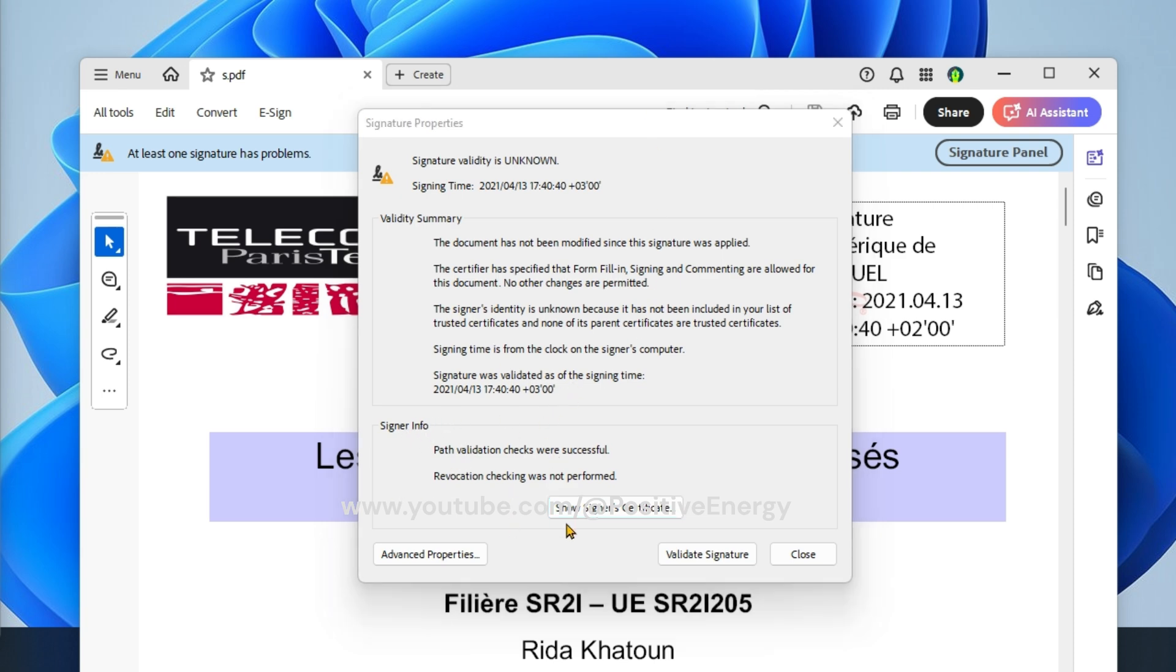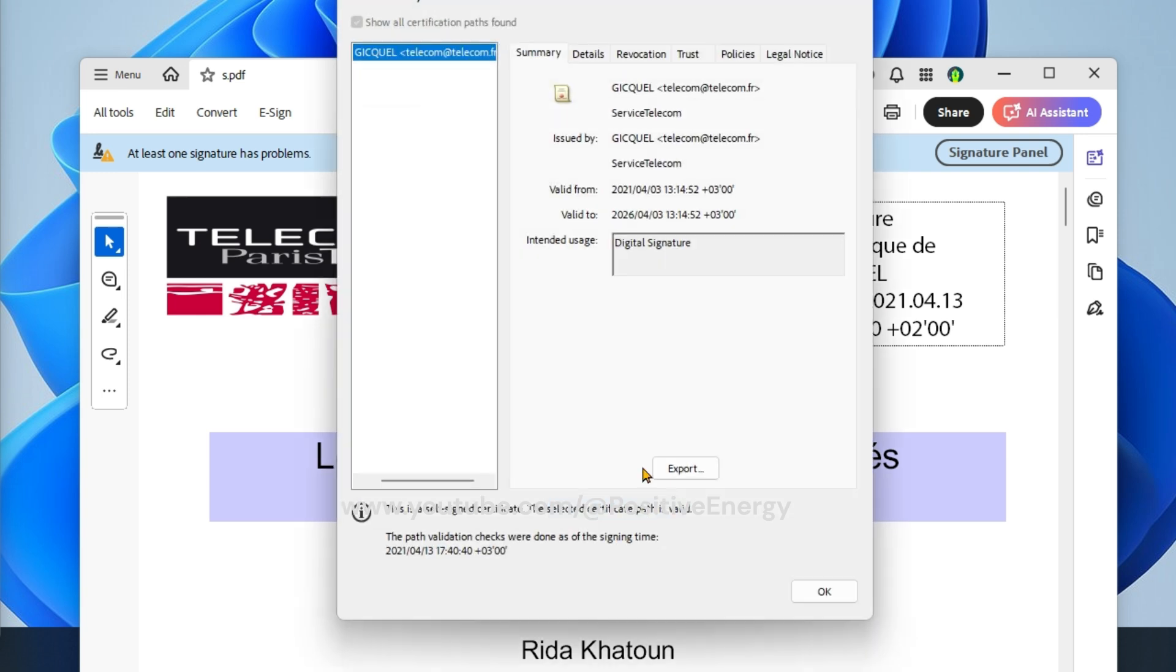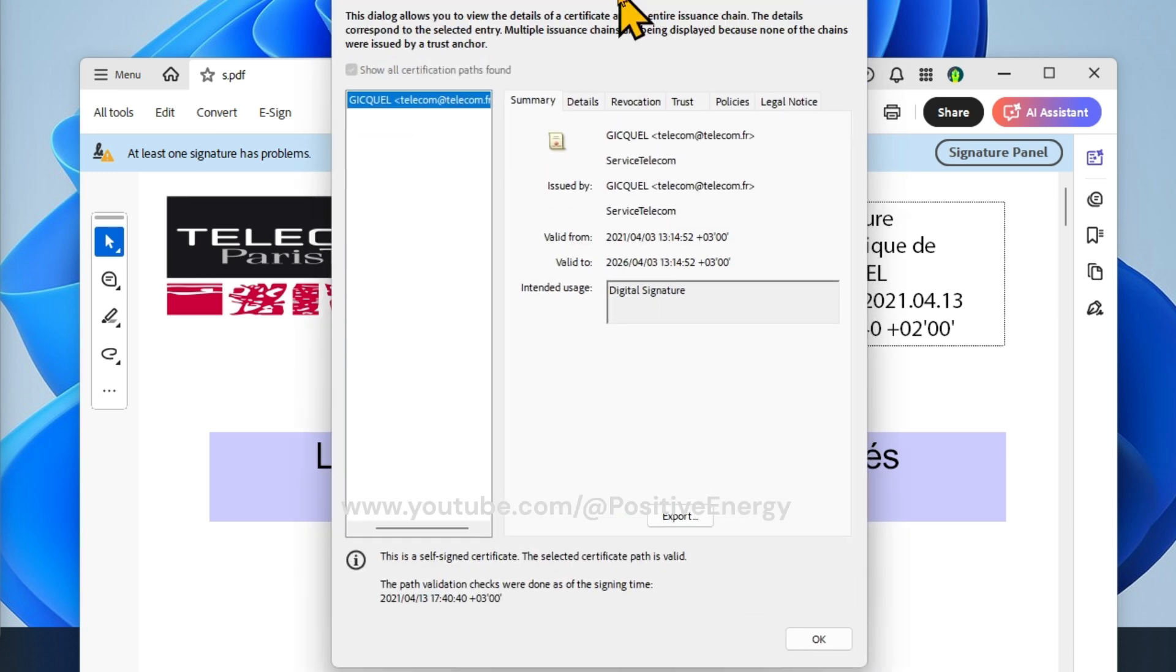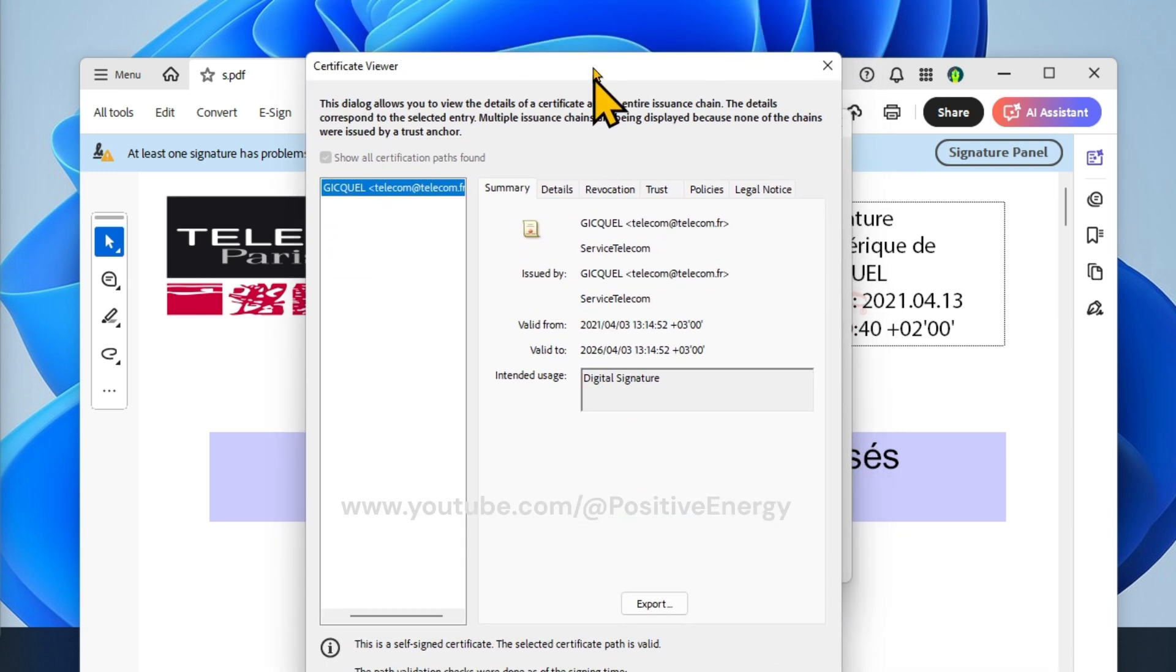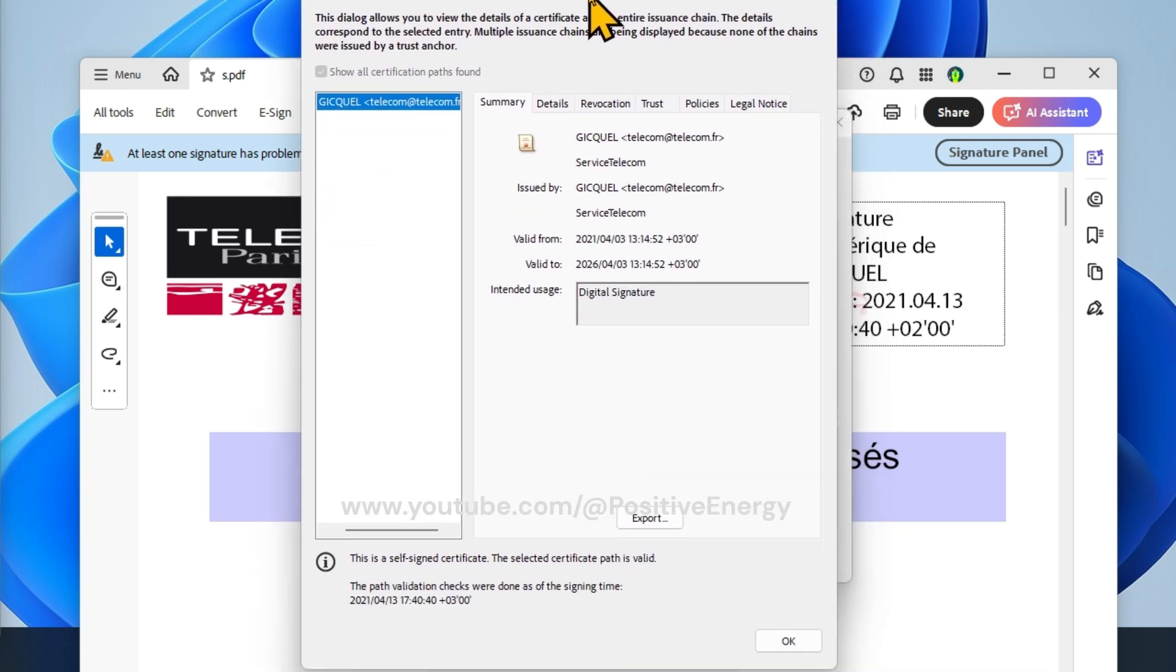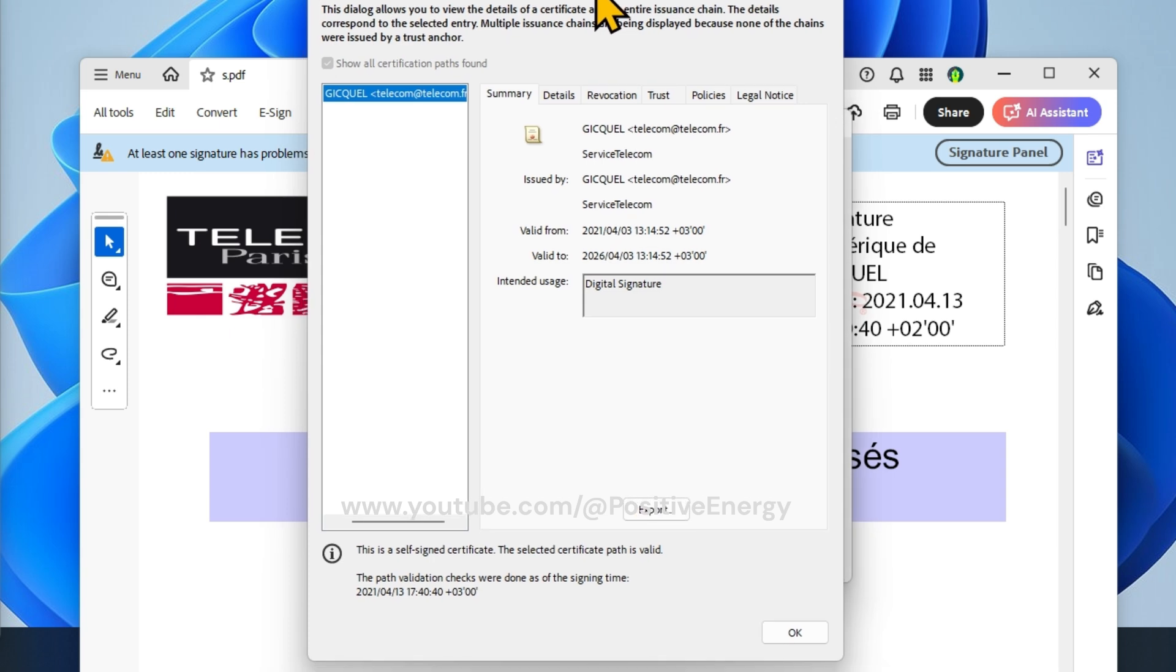Here, click on show signature certificate, then select the trust tab.